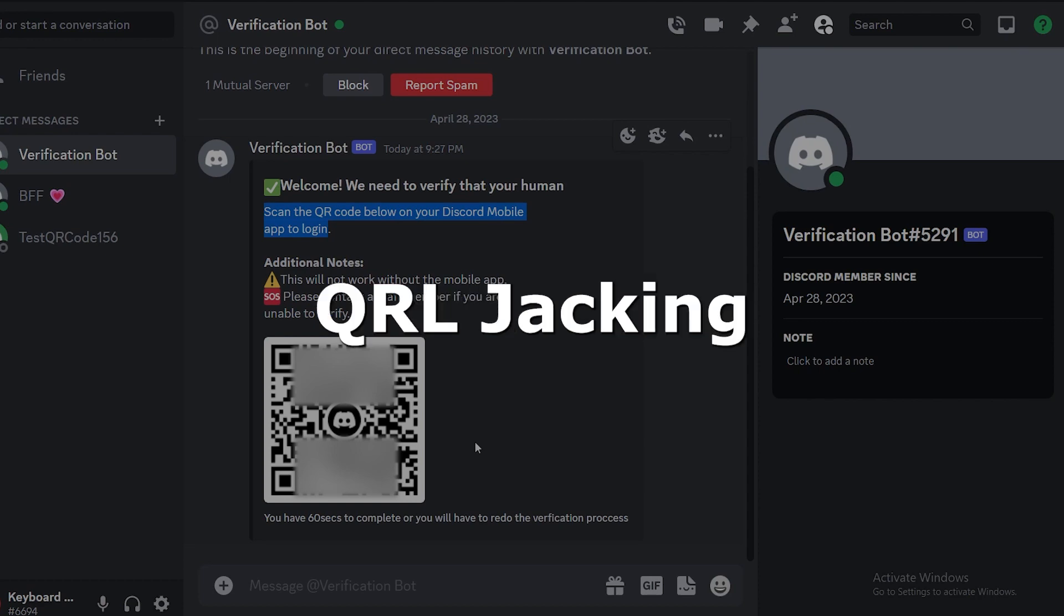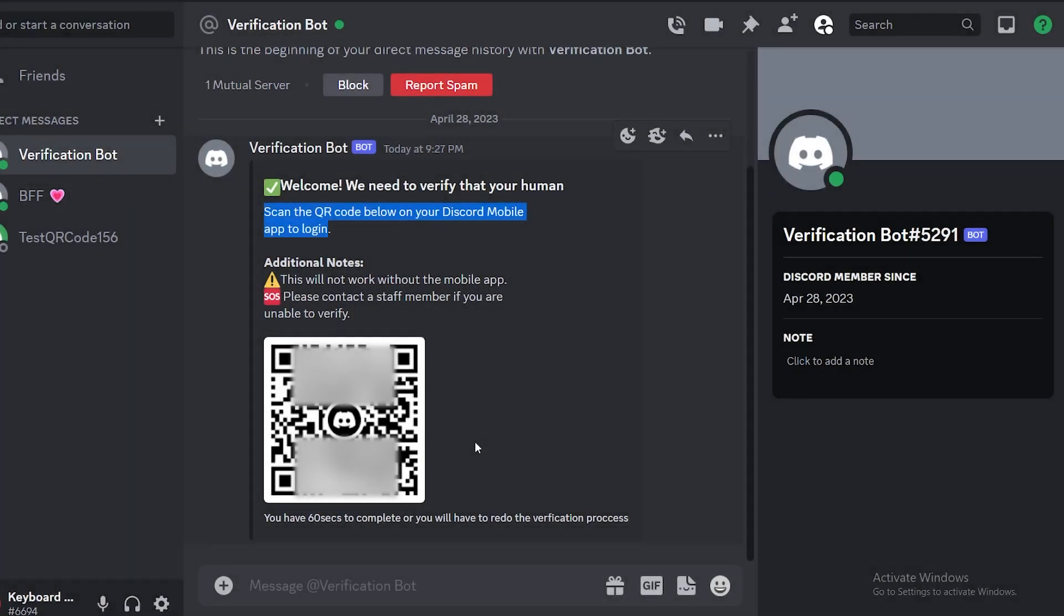This is called QR jacking. It is a very effective social engineering tactic used by hackers to exploit the wrong assumption of users that scanning random QR codes cannot lead to anything bad.